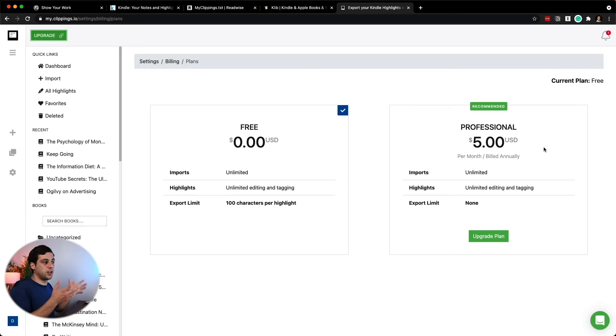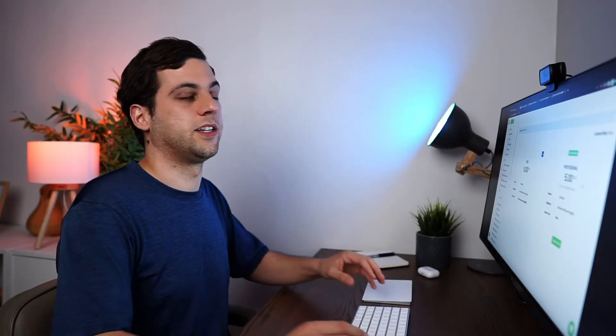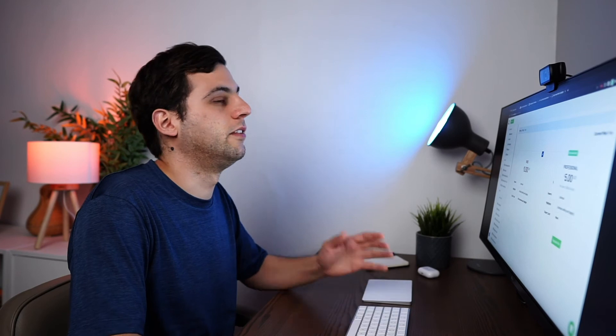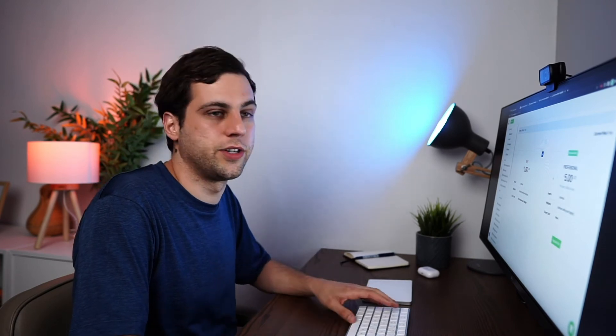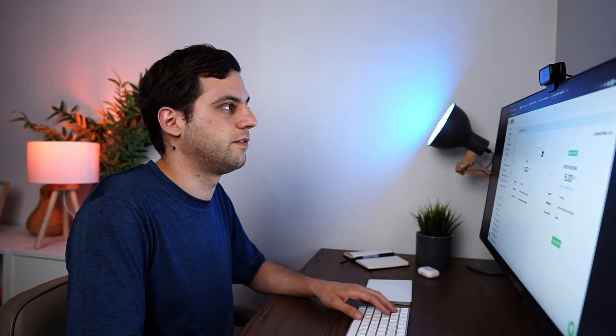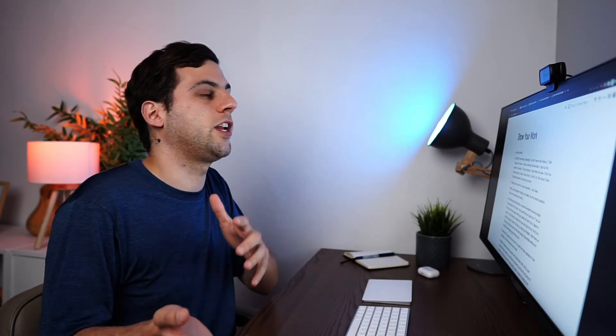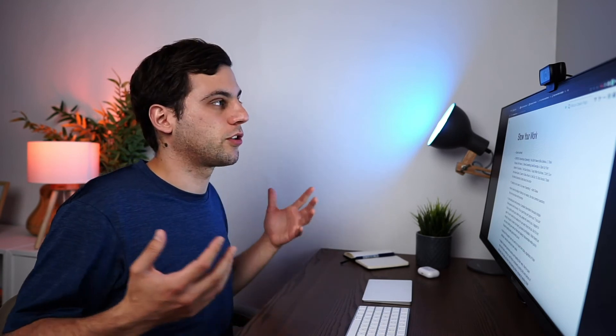There's also a link in the description if you want to check that out. But if you have a Mac, I do recommend that you use Klib. If you're not able, clippings.io is a very viable solution. So that is the process of inputting your notes into your Roam if you're reading books not bought from the Amazon store.